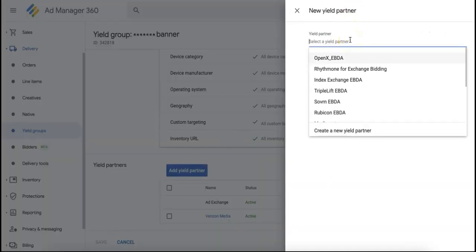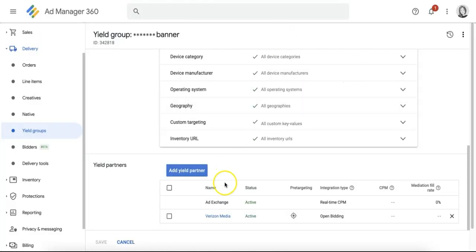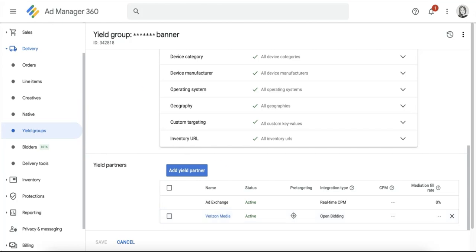This new feature is not automatically enabled in GAM and is only optional for publishers to use. If you are currently running header bidding in GAM through price priority line items, those will still continue to work. In fact, you can run both setups in parallel if desired. The impressions recorded will not be counted twice.